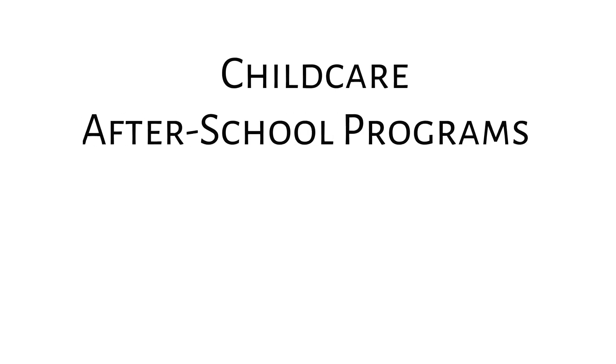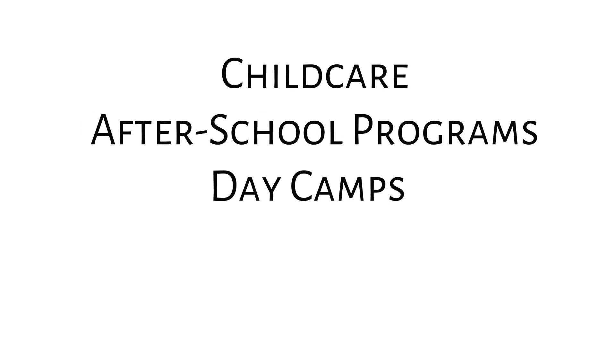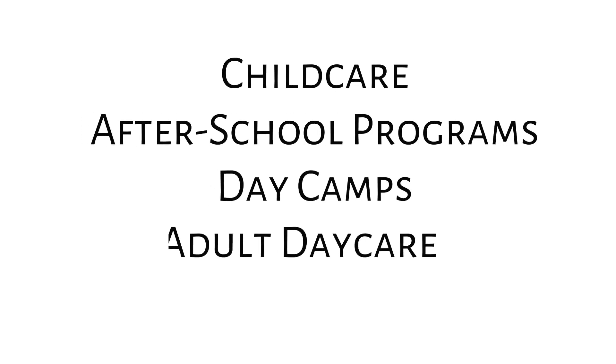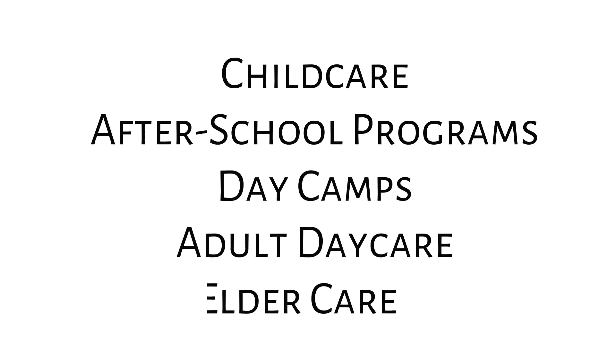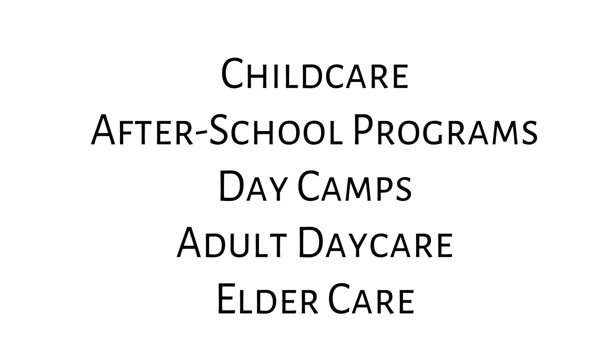Then, you use those pre-tax contributions for things like childcare, after-school programs, day camp, even adult day care or elder care.